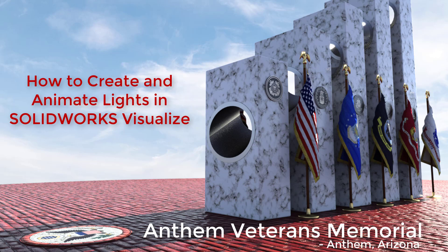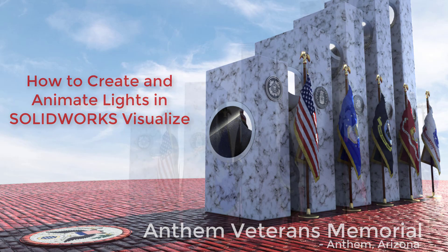In honor of Veterans Day and those who have served our United States Armed Forces, I've modeled the Anthem Veterans Memorial, located in Anthem, Arizona, which has a unique feature that is perfect to demonstrate the scene lighting and animation capabilities of SOLIDWORKS Visualize Professional.